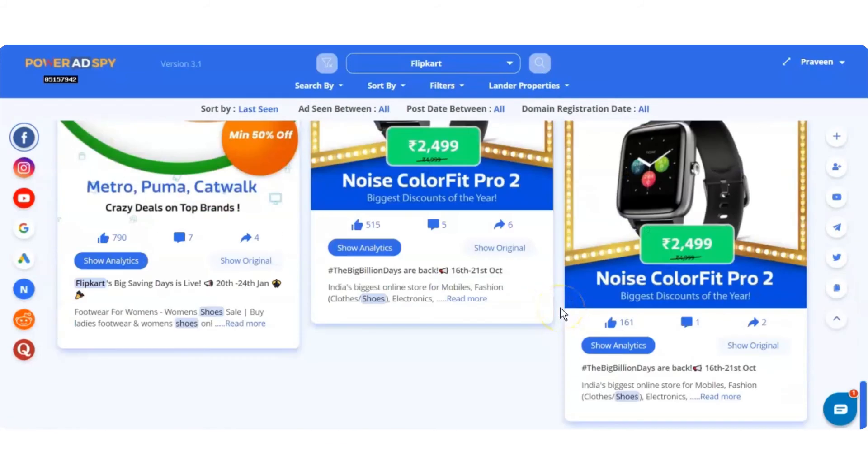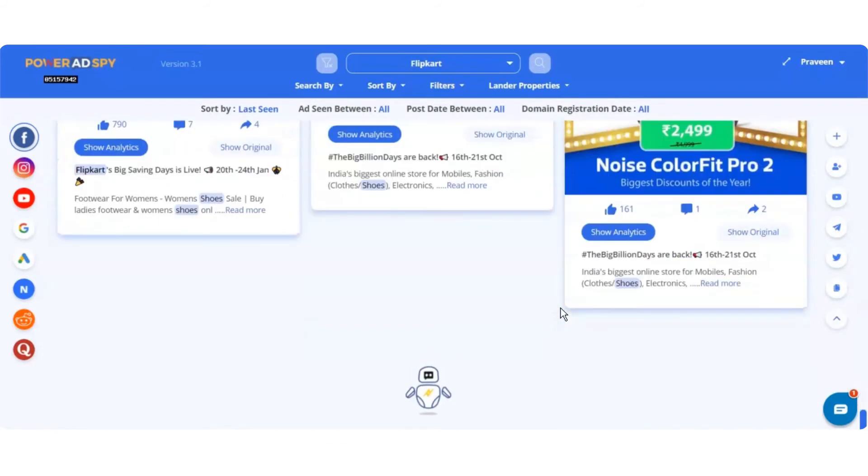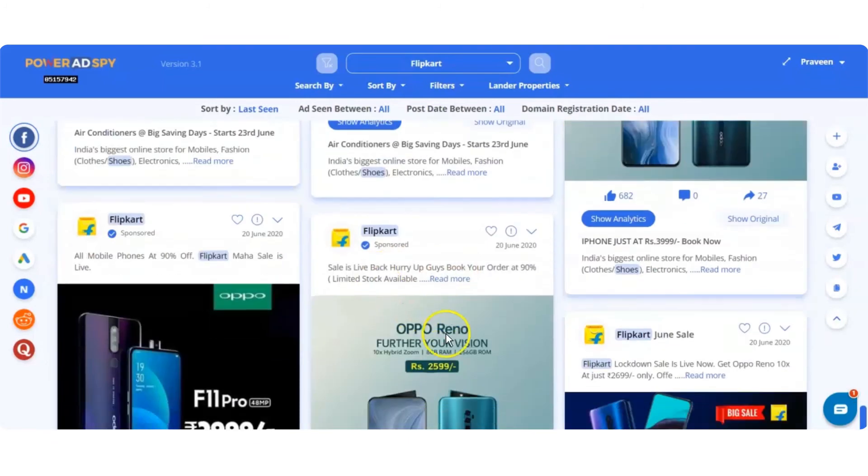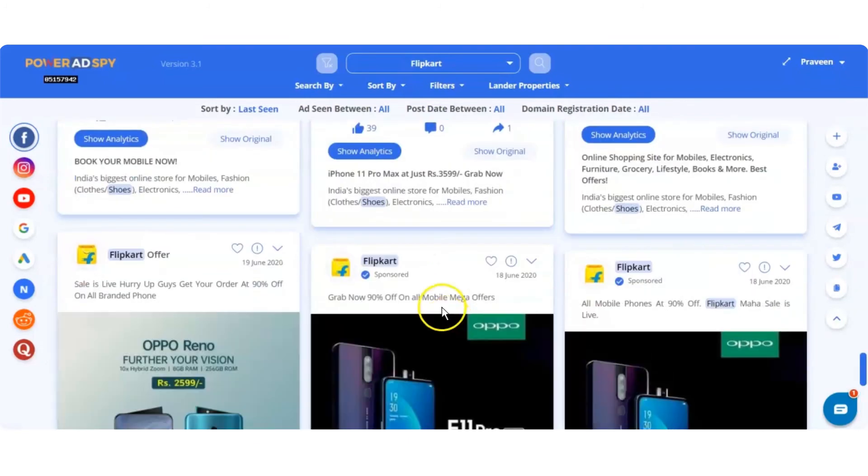So, this is how we can search for our desired ads using the search criterion for advertiser.